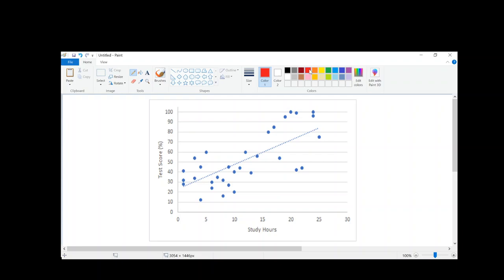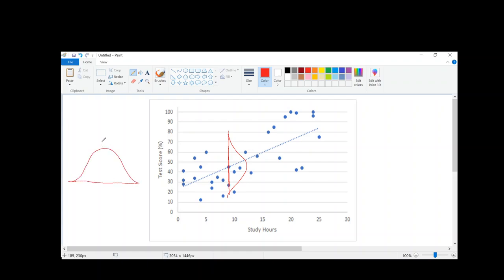Let's say I pick one particular value of x — maybe I'll pick 10 here. If I'm looking at this distribution of scores, you see that there's a range of scores here. If I were to draw a distribution, hopefully this looks familiar to you — it looks like a normal distribution.